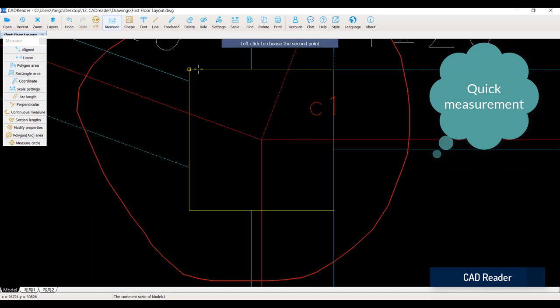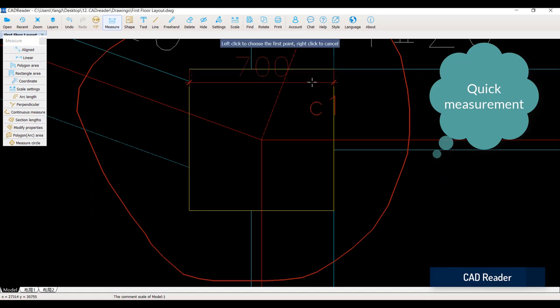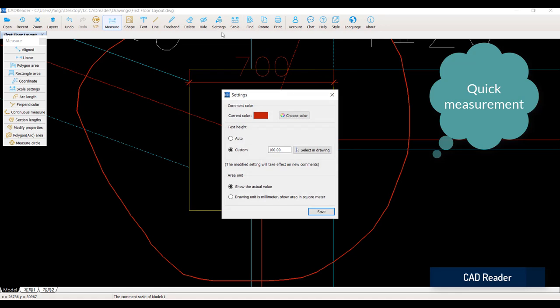CAD Reader can do quick measurements, and it is flexible to make your settings.